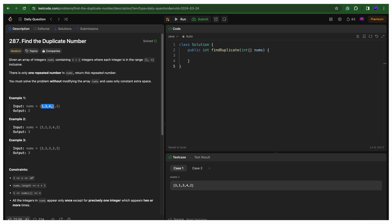In the first example, the size of the array is 5, so we can see that only numbers from 1 to 4 are there, and there is one element which is repeated — hence the answer is 2. In the second example, again the size is 5 with elements from 1 to 4 inclusive, and the repeated element gives answer 3. In the last array, there are 5 elements from 1 to 4, and the repeated element is also 3. I hope you've understood the problem statement.